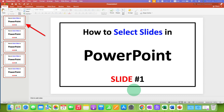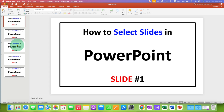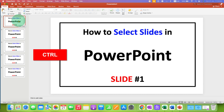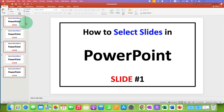In this video you will see how to select slides in PowerPoint. If you want to select random multiple slides, press and hold the Ctrl key on your keyboard, then click on the random slides that you want to select. You can see a border around the slide — that means these slides are selected.